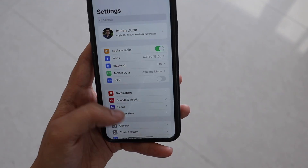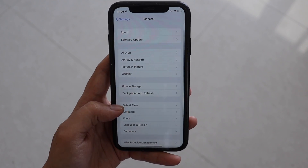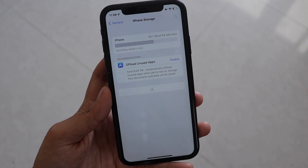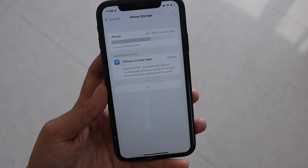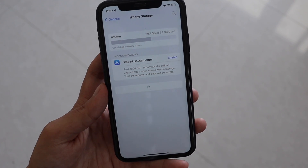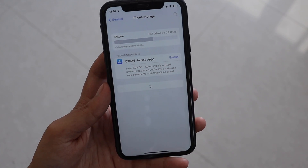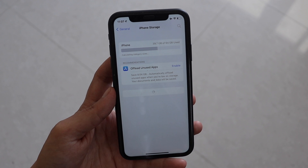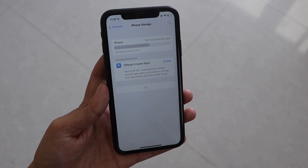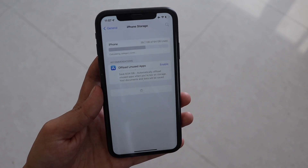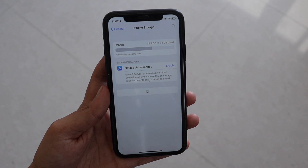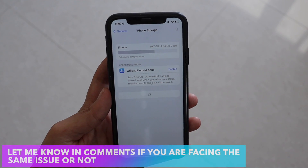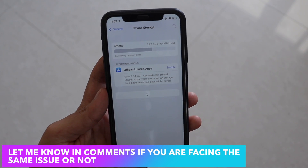Let me show you something. If I go to Settings, then General, and click on iPhone Storage — it's a 64GB iPhone — you can see how long it's taking to load all the applications. If I hold my phone for probably two to three minutes, I've seen it won't just load. That's the issue I've been facing.